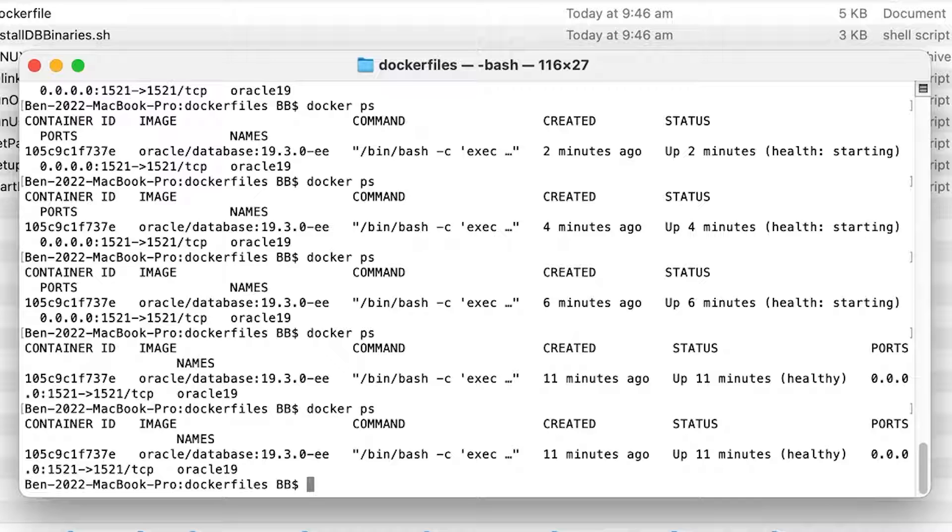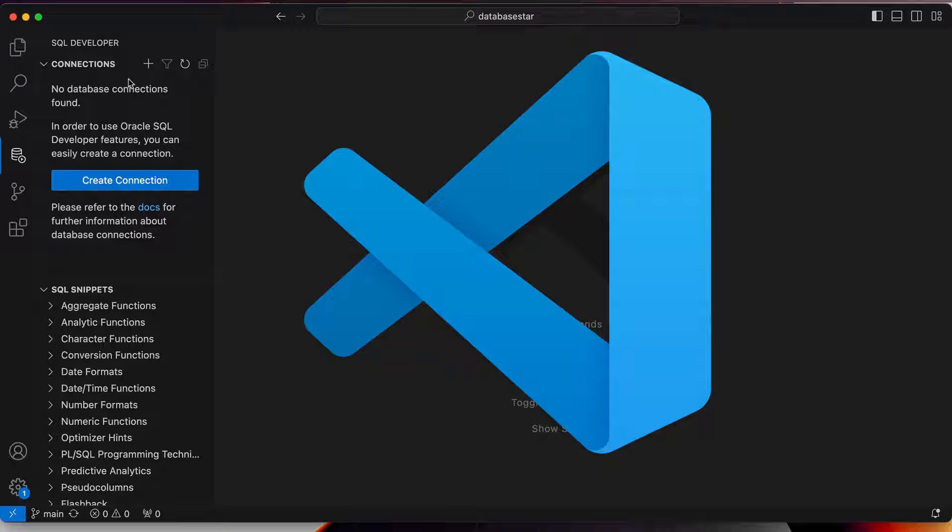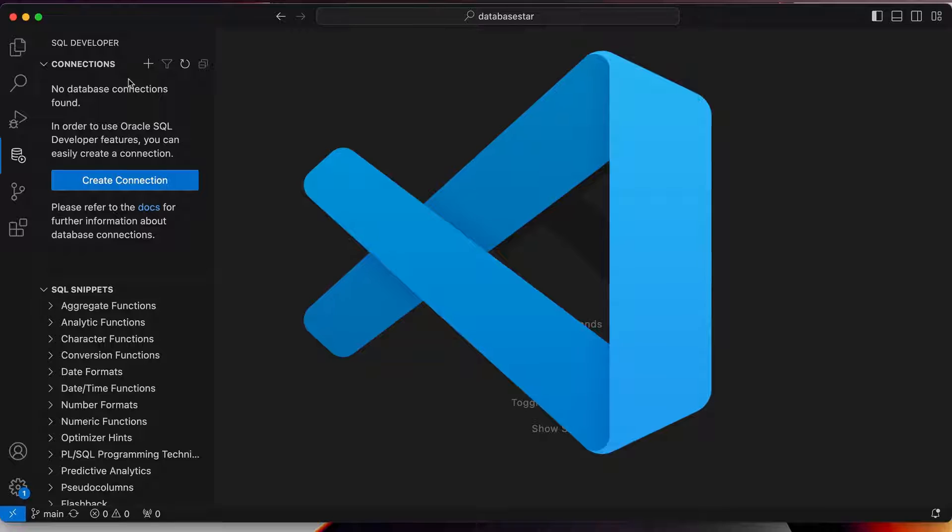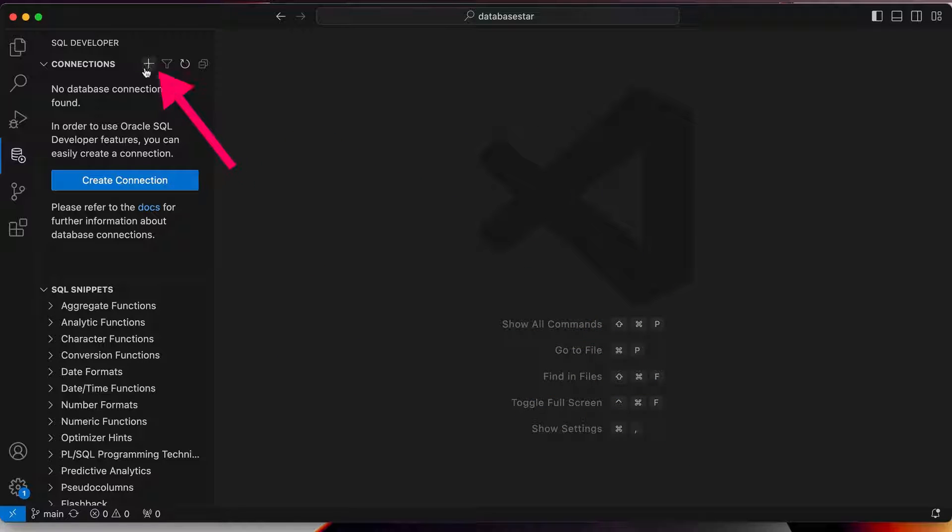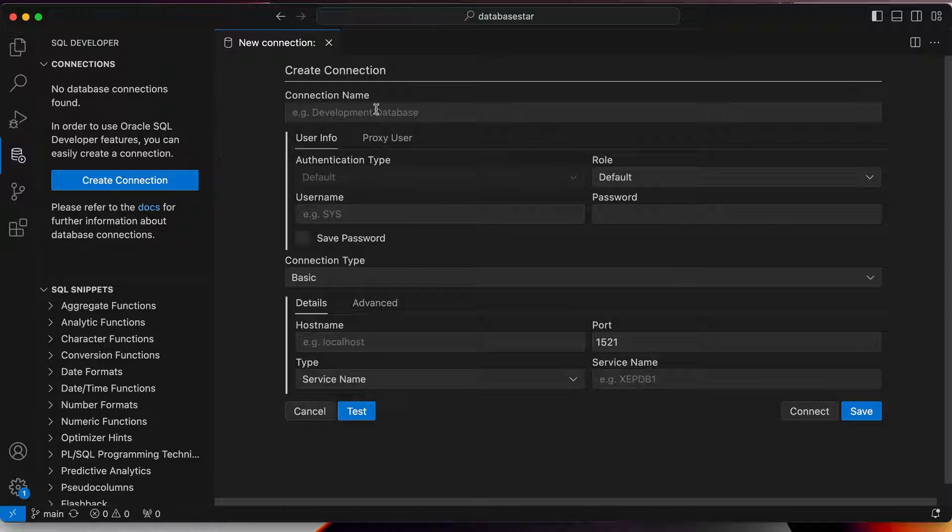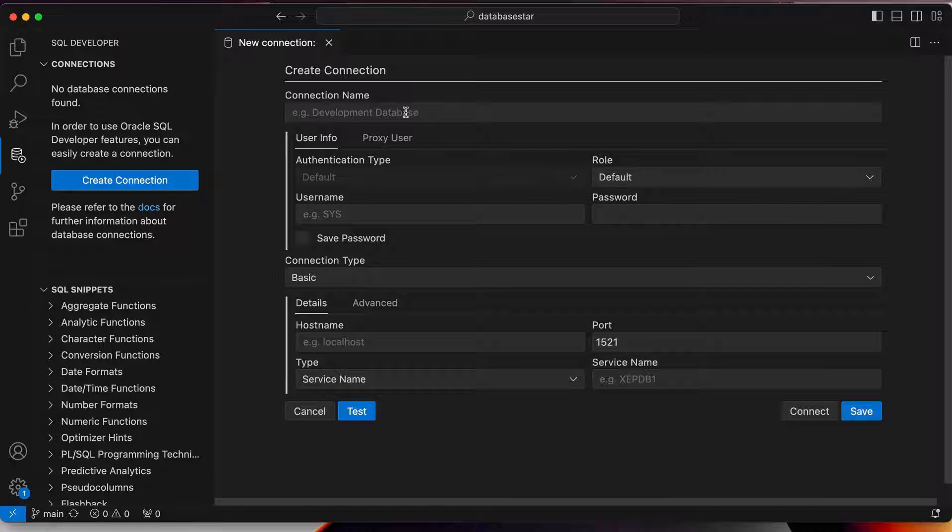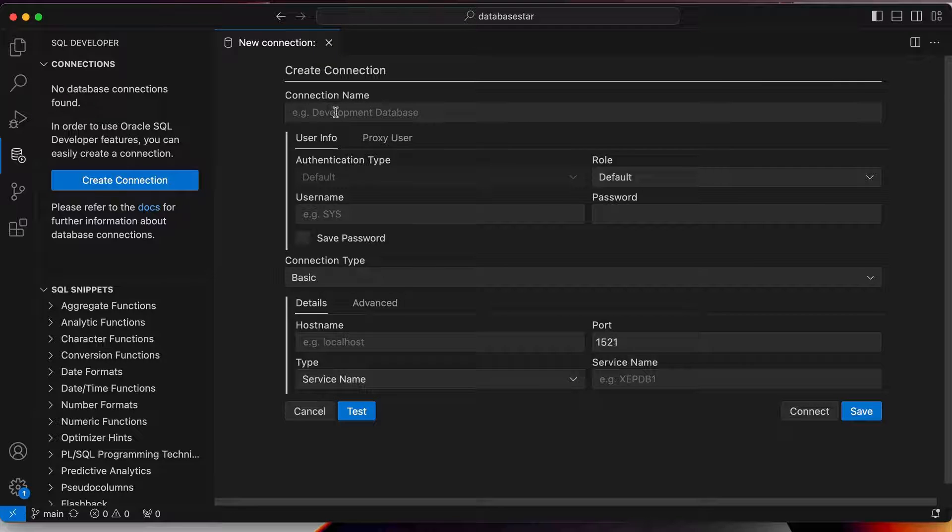Our database is now running. Let's connect to it. I'll be using VS Code with the new SQL Developer extension, as it's the future of Oracle's SQL editor. You can follow the same directions in other editors, such as SQL Developer. Click on the button here to create a new connection. Next, enter the details to connect. These are the details that worked for me, and I think it's the most confusing part of getting the database set up.